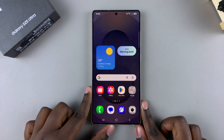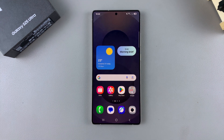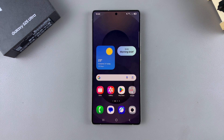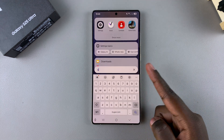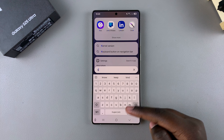In this video you'll learn how to add languages to the keyboard of your Samsung Galaxy S25. The first step is to open the Settings app.